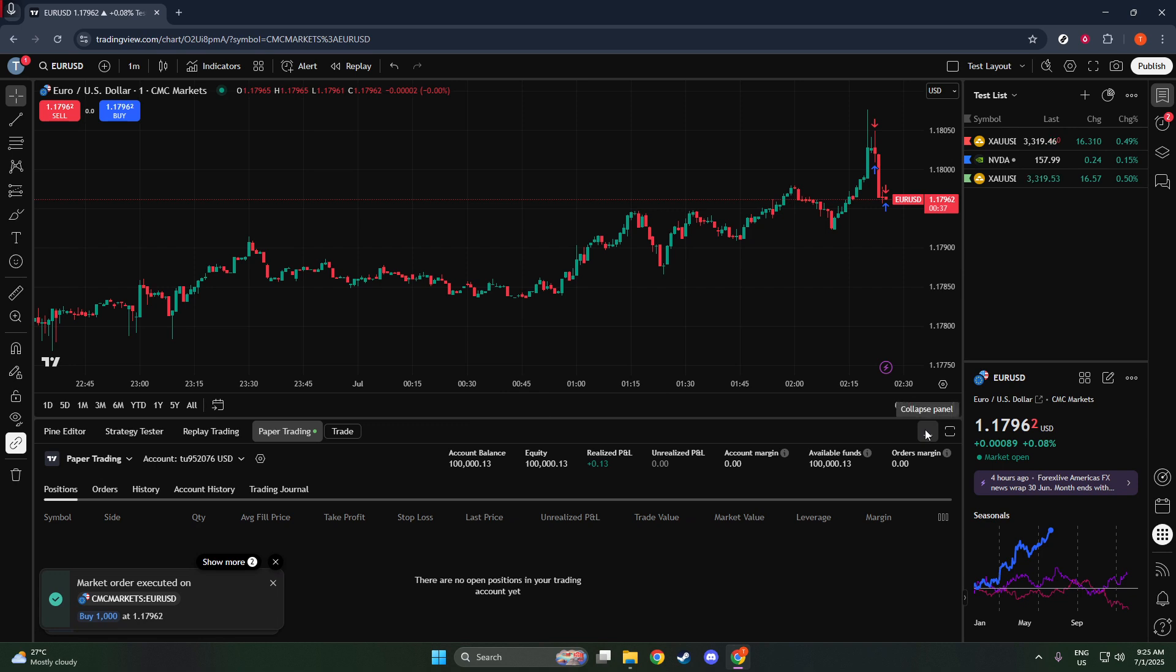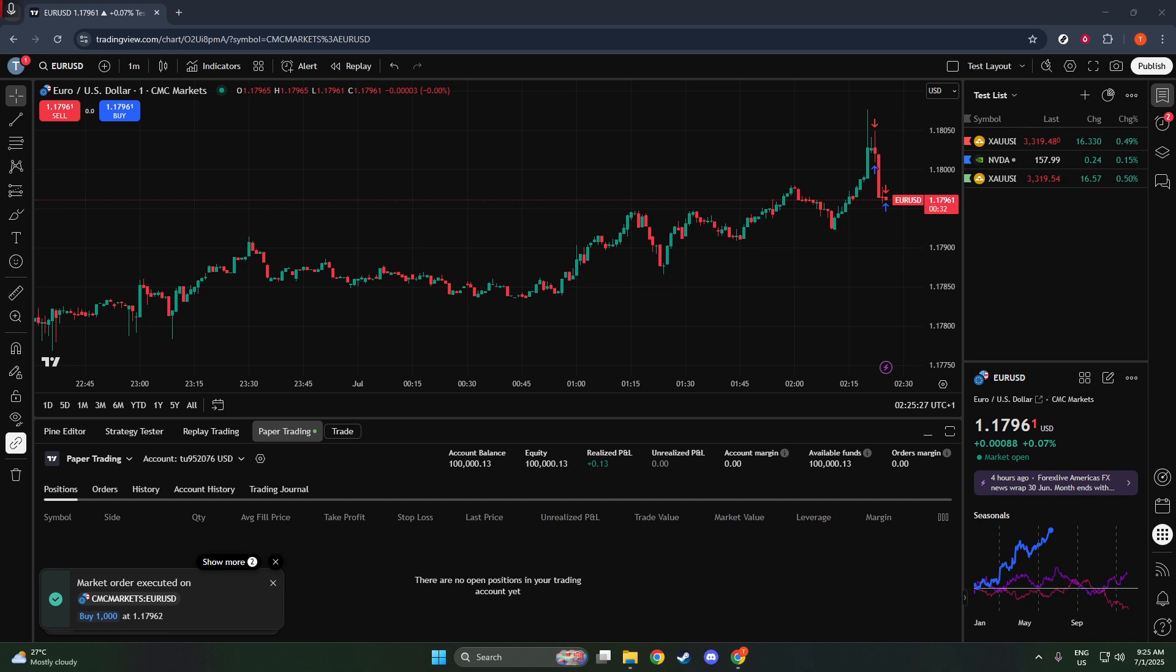By following these steps, you've now successfully placed, monitored, and closed a short trade using TradingView's paper trading platform. Remember, the more you practice, the more comfortable you'll become with these strategies. Happy New Year!